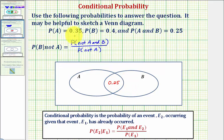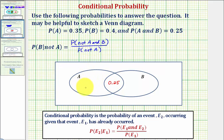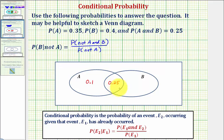The probability of A equals 0.35, but this includes the intersection probability, so the probability of being in only A would be 0.35 minus 0.25, or 0.1. Because the probability of B equals 0.4, which again includes the intersection, the probability of only B would be 0.4 minus 0.25, or 0.15.